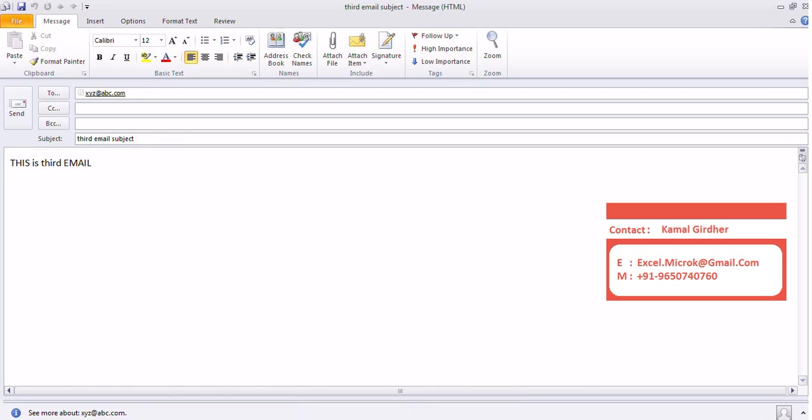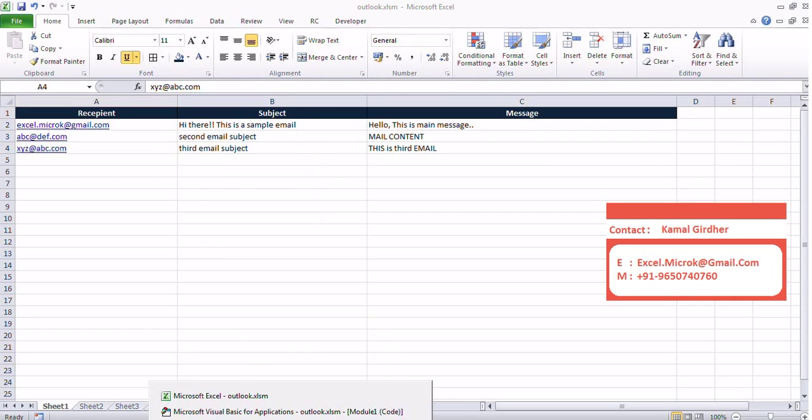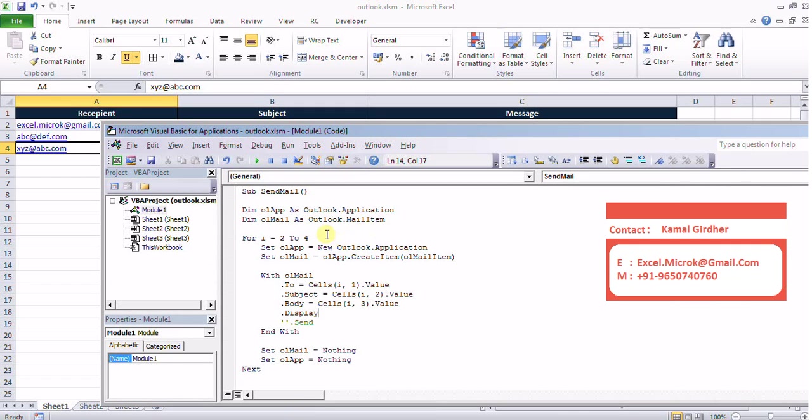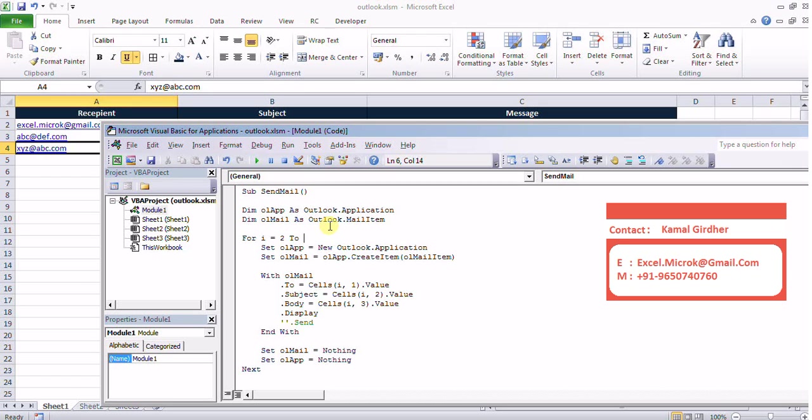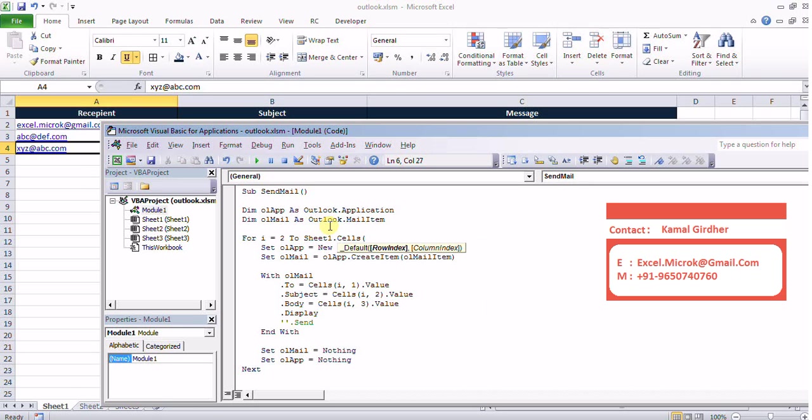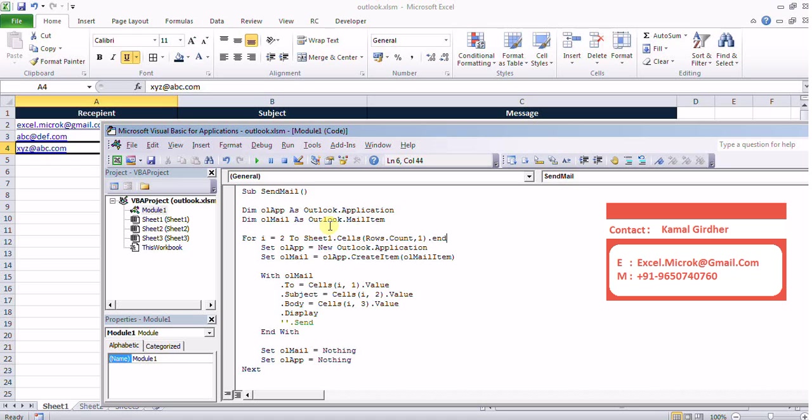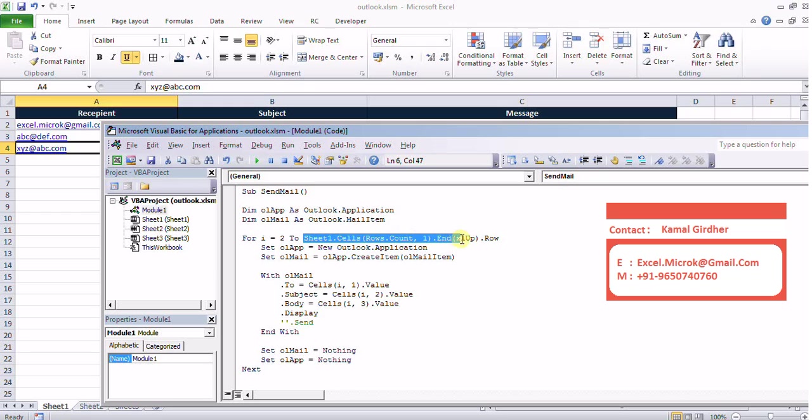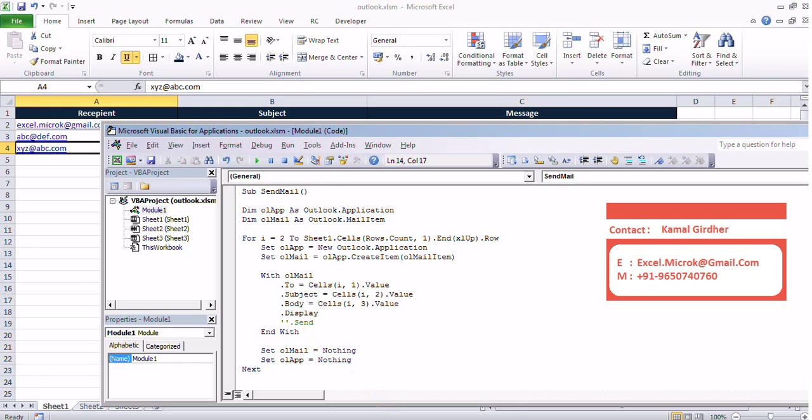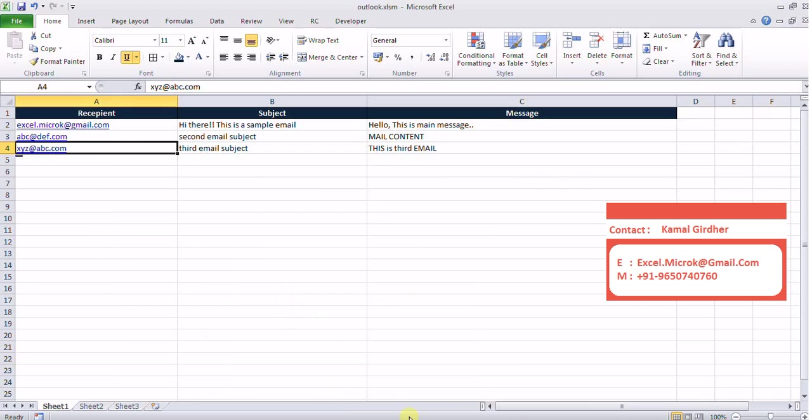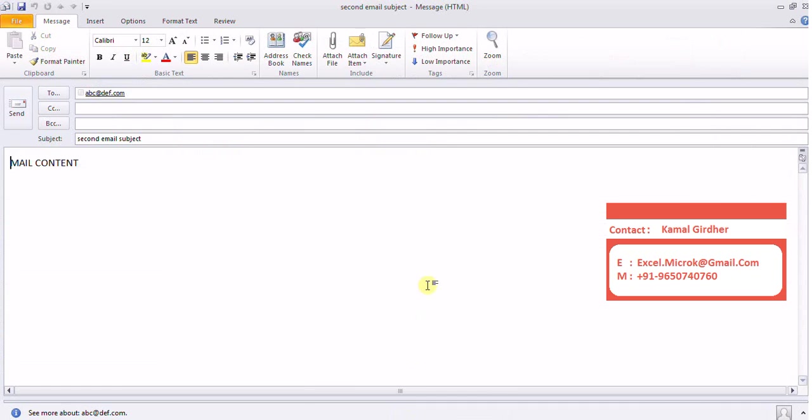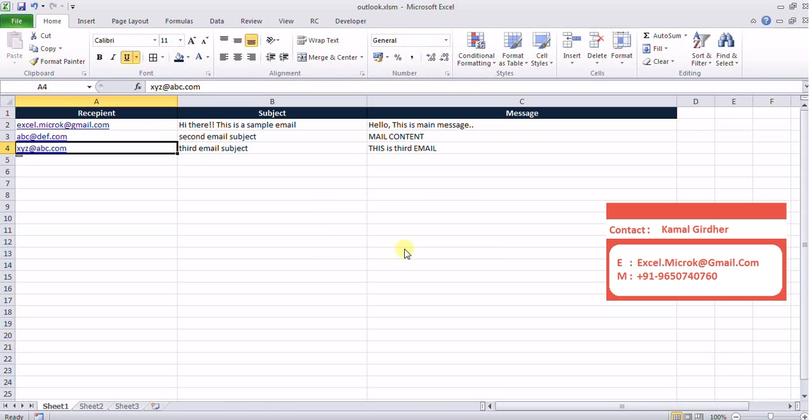Now one more thing, we won't be hard coding the number of entries because today we know that these are three items so I put 2 to 4 but tomorrow user may enter 100 different rows. So instead of hard coding I'll be making it generic. Because this data is in sheet 1 so I'll be using sheet 1 dot cells. To get the last available row I will go to the last row of Excel rows dot count comma 1 for first column only and then I'll come back so dot end Excel up dot row. It gives me the last cell that is having data in Excel first column. So it will now run for all the rows even if I put data for 10 more rows it will automatically detect that row and send it for all the names.